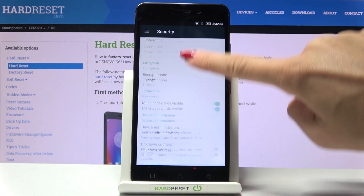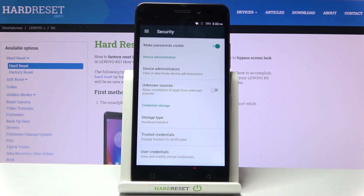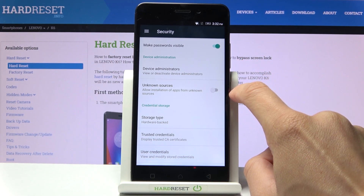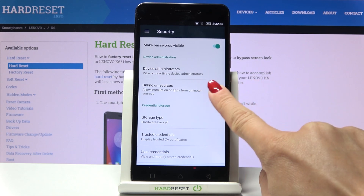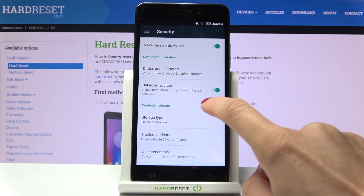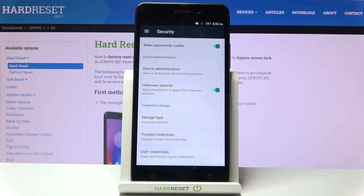Go a bit lower and here you will notice the Device Administration sector. Under this section, press Unknown Sources. If the indicator is active, you will be able to install apps from unknown sources.